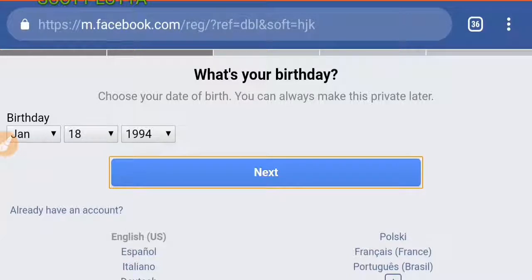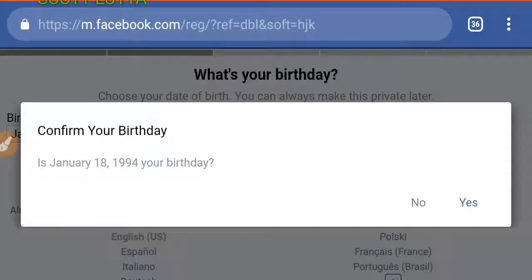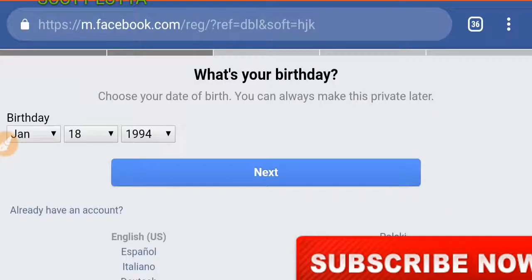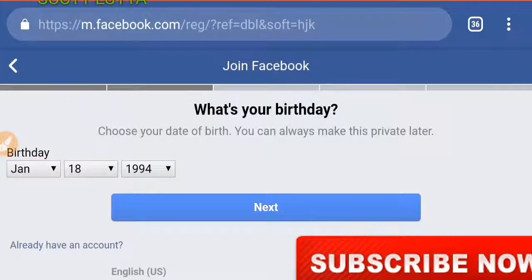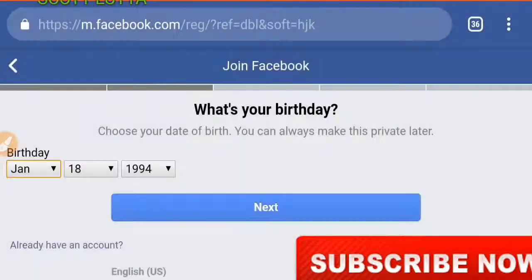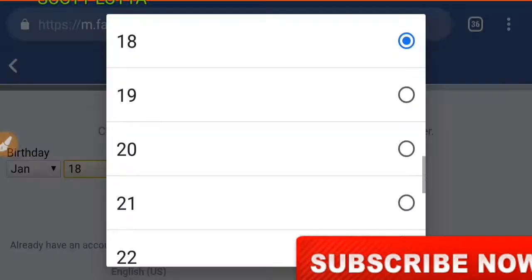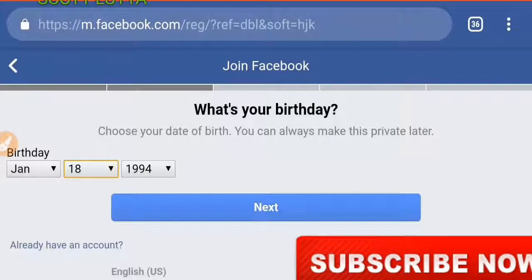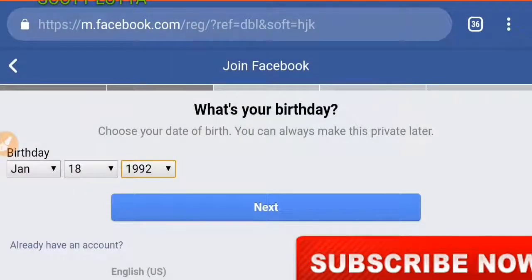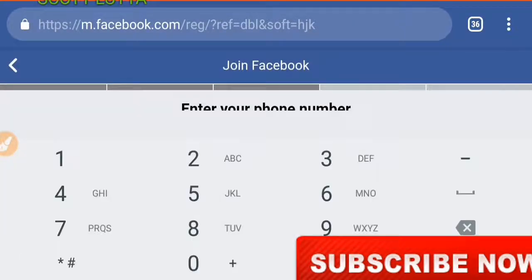Click Next and hold on as it loads. Then you select your birthday here — if you are born in January, for example. You can change them according to the year you were born in, then click Next.